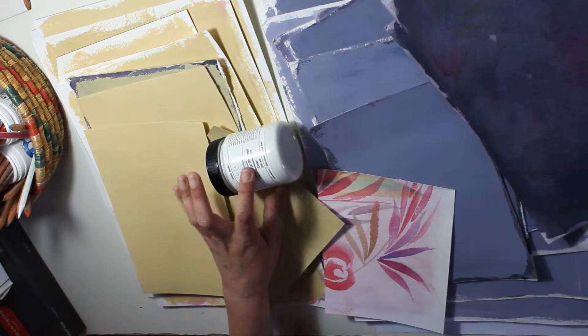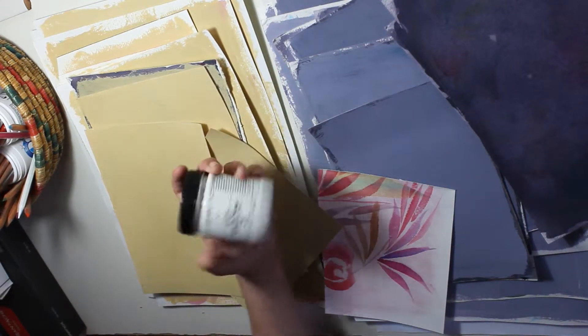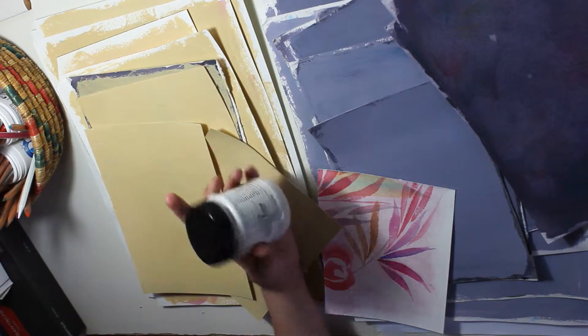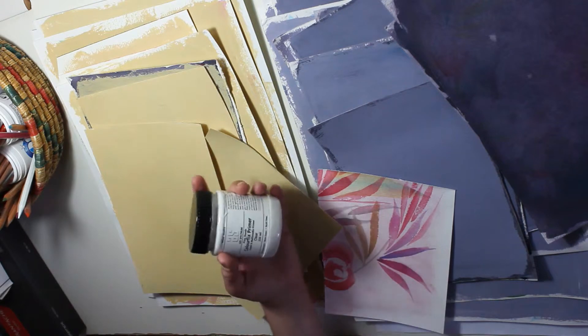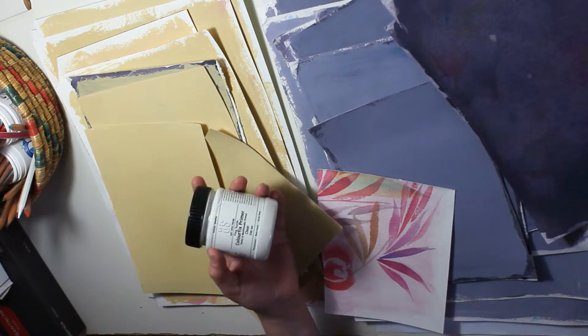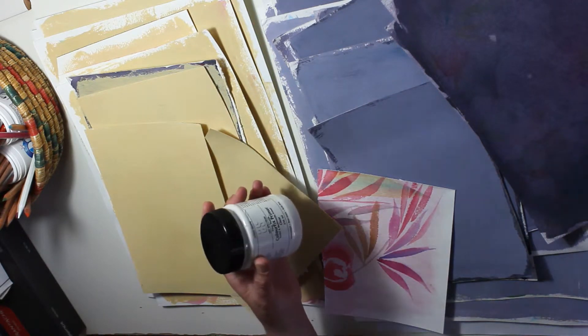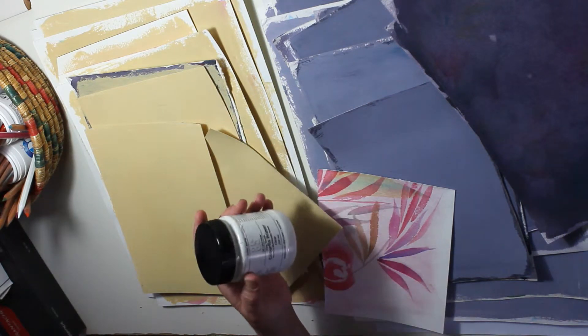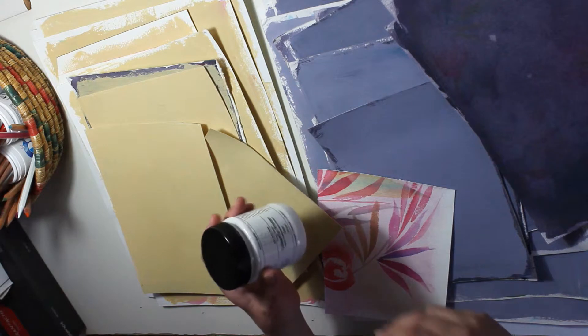Good morning YouTube, Tula here. Today I'll be priming these papers with Art Spectrum Colorfix Primer.